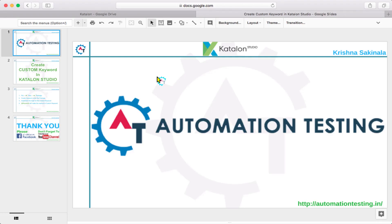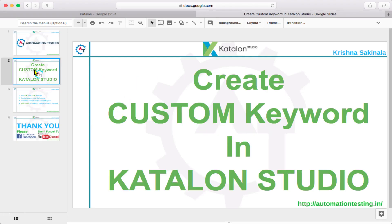Hi, welcome to Automation Testing. In this video we'll see how to create custom keywords in Katalon Studio. As we know, we have so many keywords in Katalon Studio to automate the application, but sometimes we need other keywords which are not available in Katalon. So you can create your own keyword and implement your own logic.